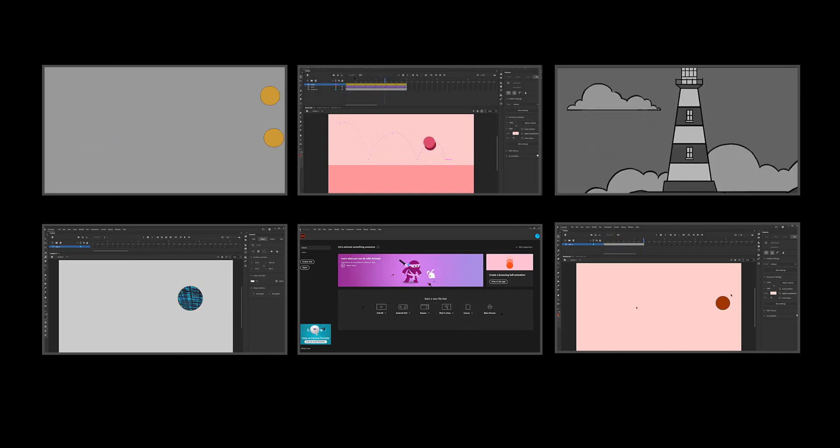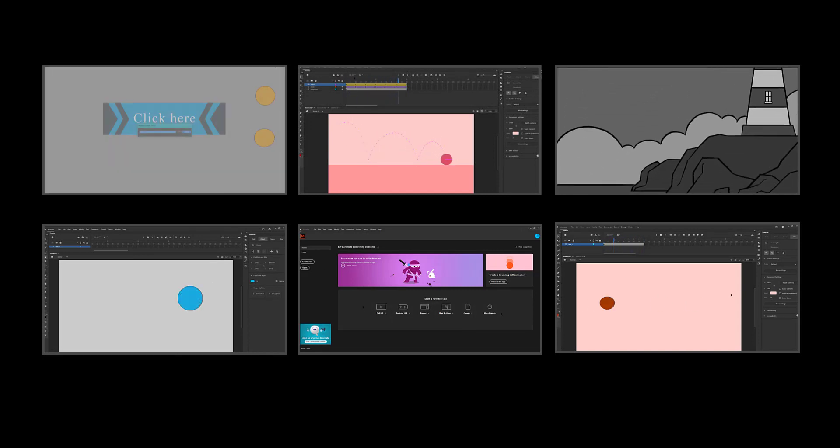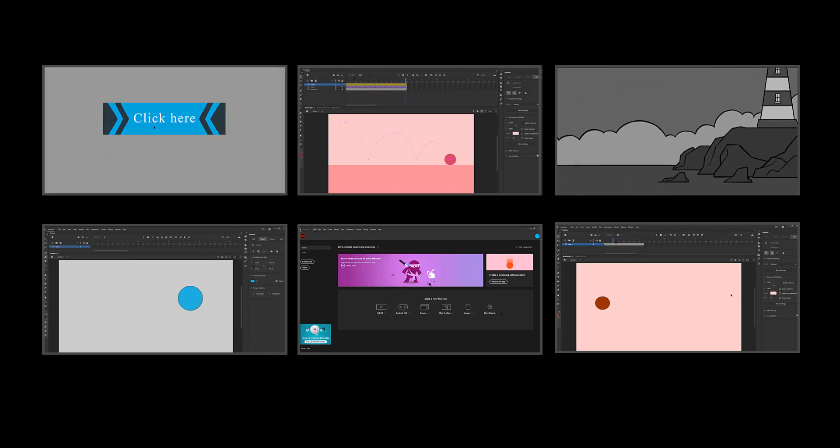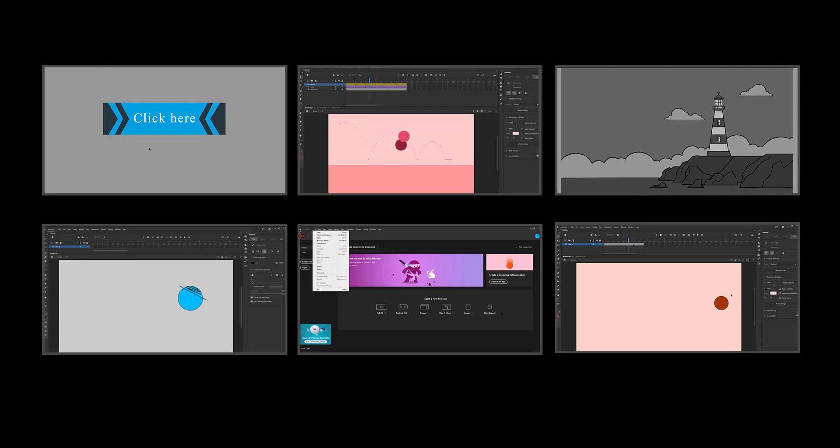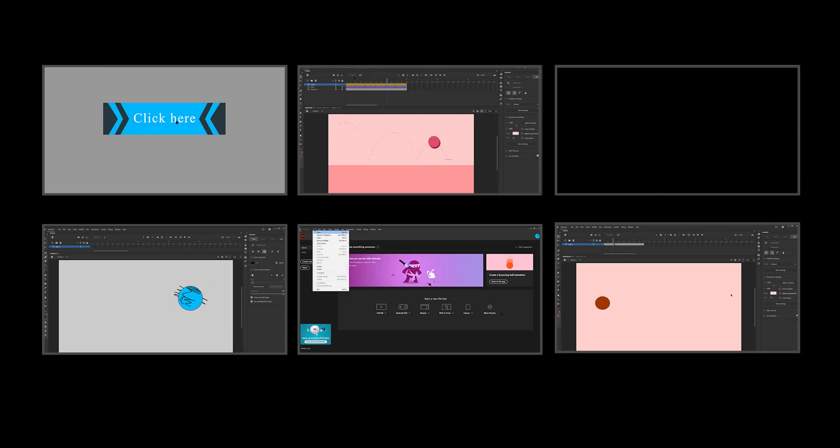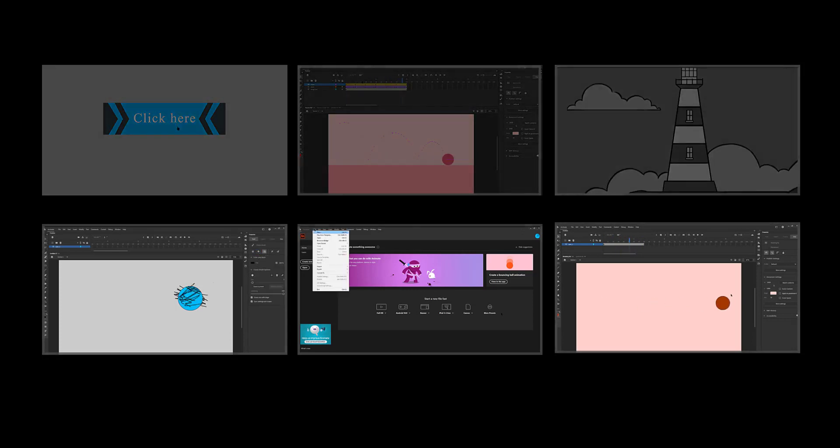This course gives you the inside out of Adobe Animate and gets you started on your 2D animation and motion graphics journey.